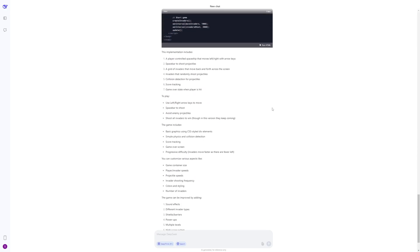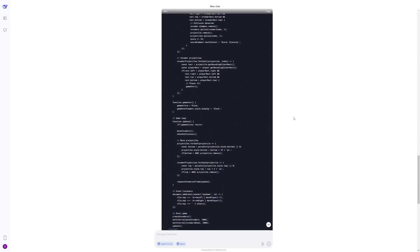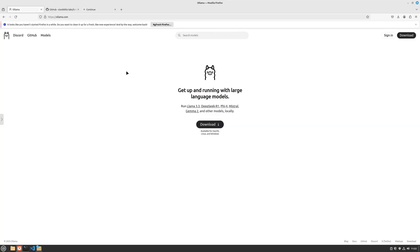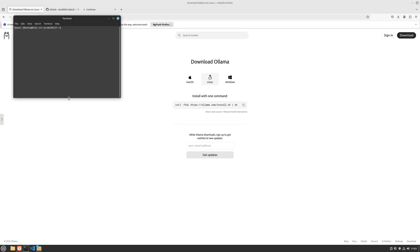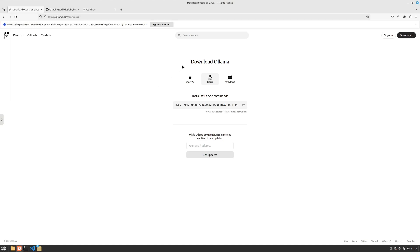Now let's jump to the local install. I'm going to show you how you can locally install this using Ollama. For the local install, you need to install Ollama first. We're at the Ollama website - I'll paste all links in the description. Hit download, choose your operating system. I'm on Linux so I'll copy this, open up my terminal, paste it, hit enter, and it will install Ollama locally.